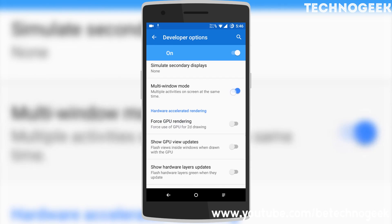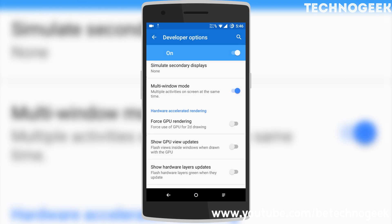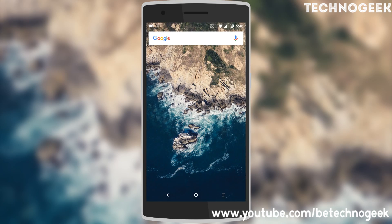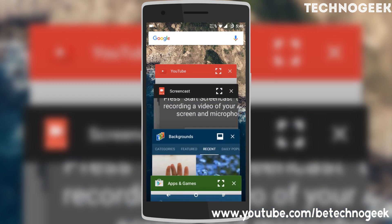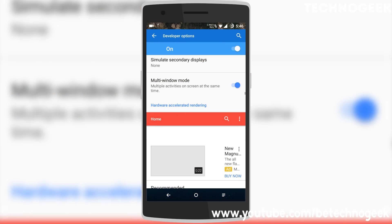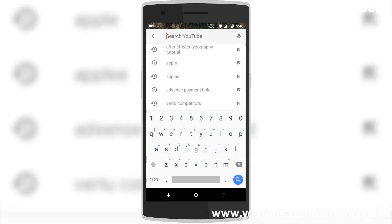Ignore the warning and click on Enable. That's it — you have your multi-window mode on. You can browse videos, movies, watch Facebook, Twitter, or whatever you want in multi-window mode.